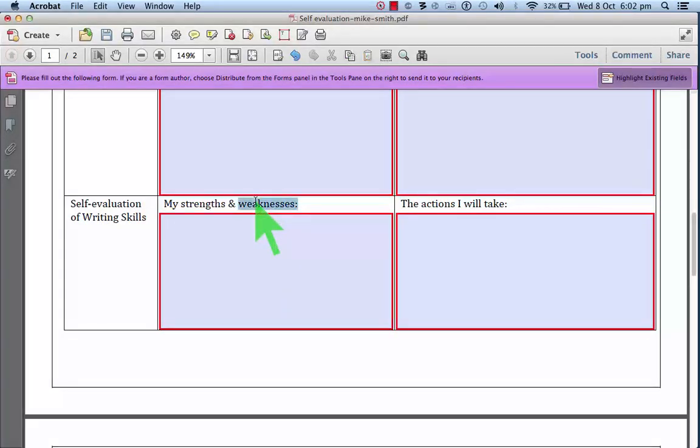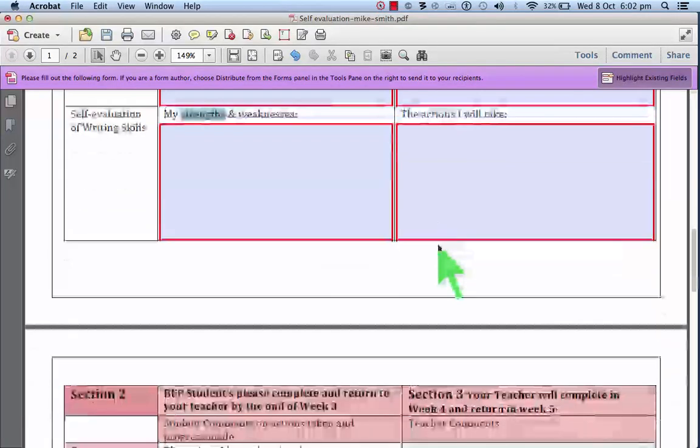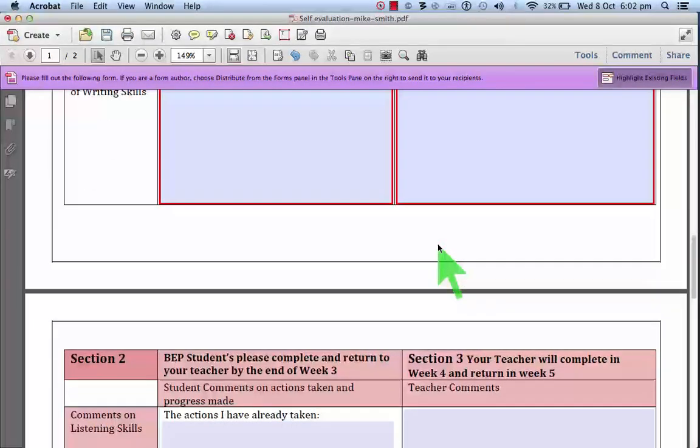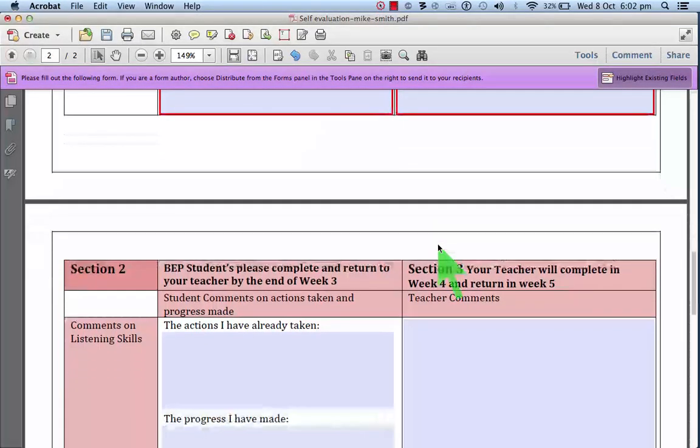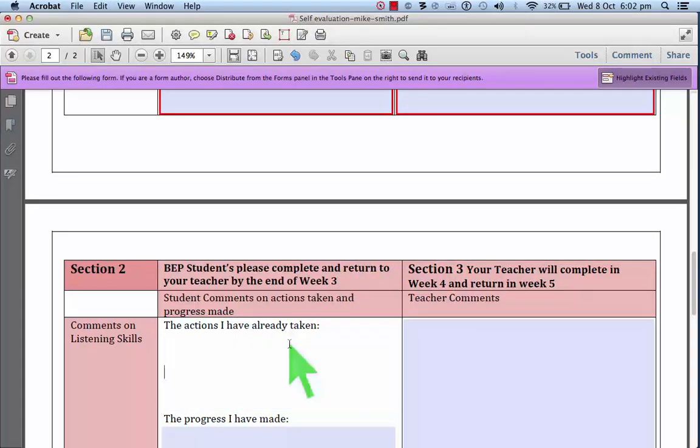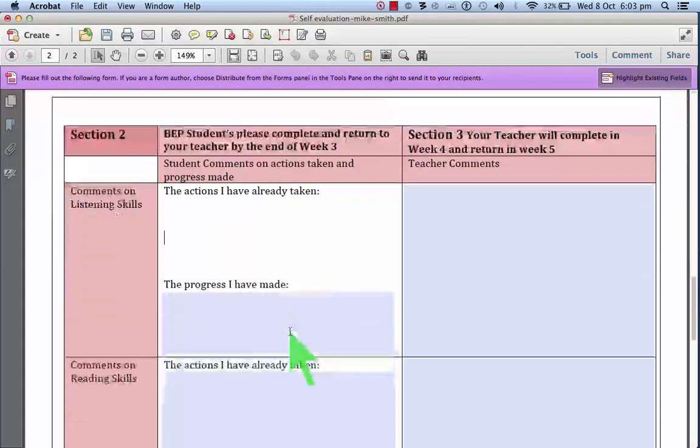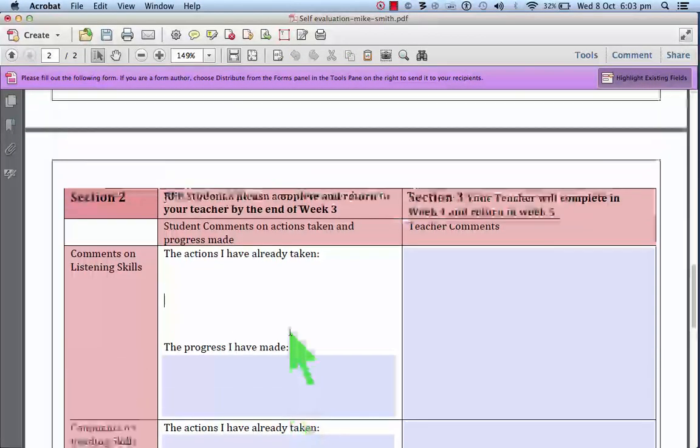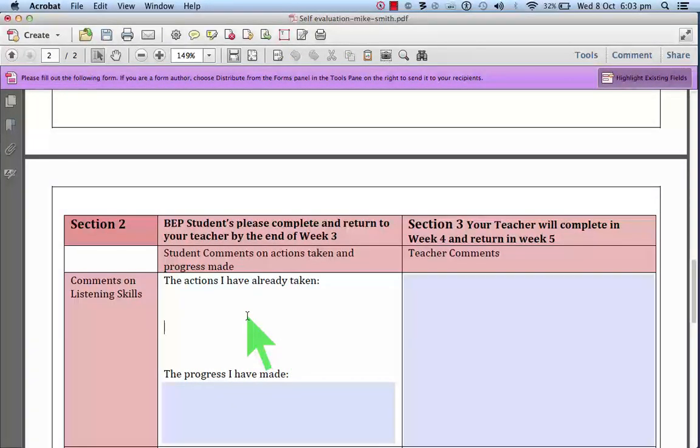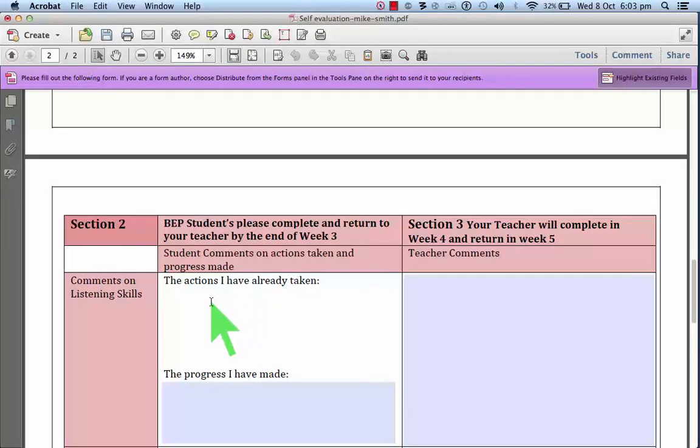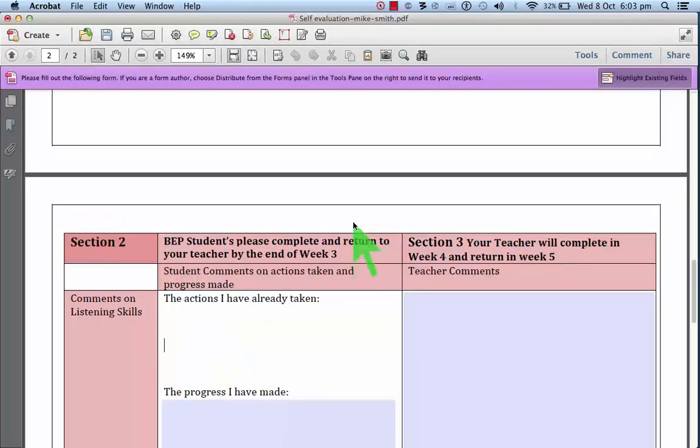What happens later is, after a few weeks, we look at these again and we look at the actions that I have taken and these actions here